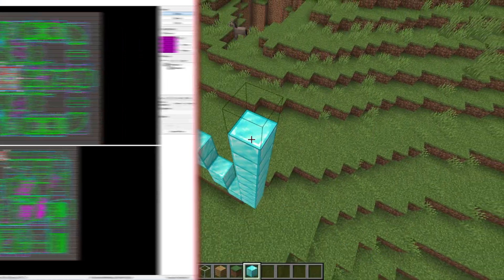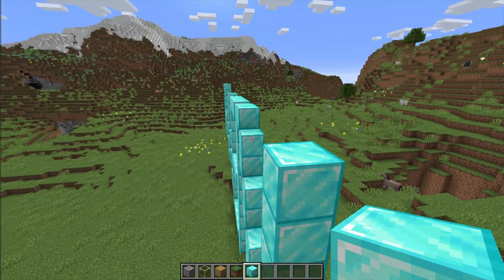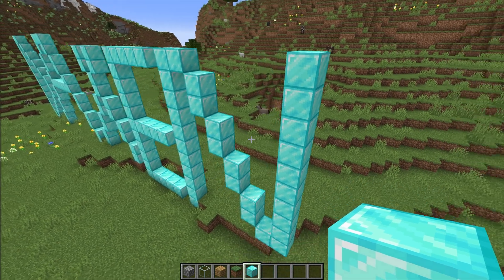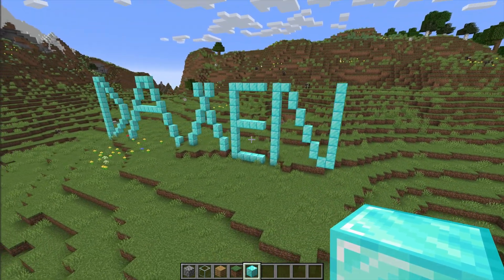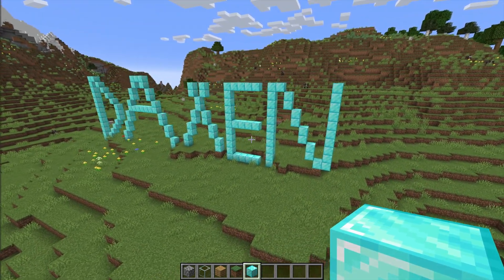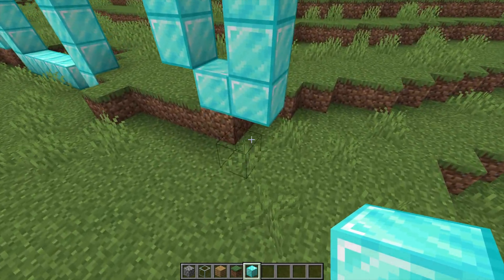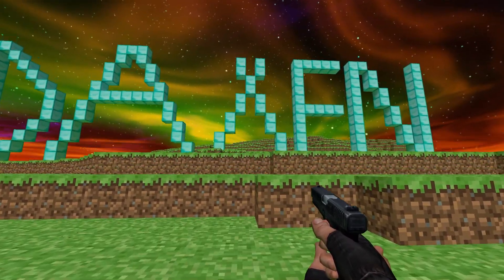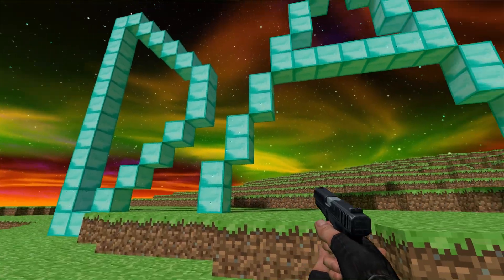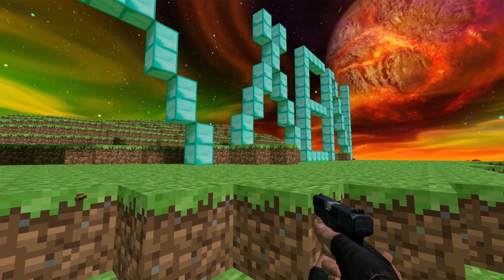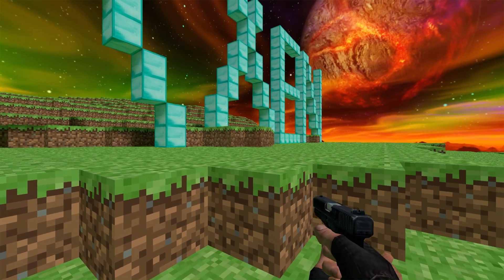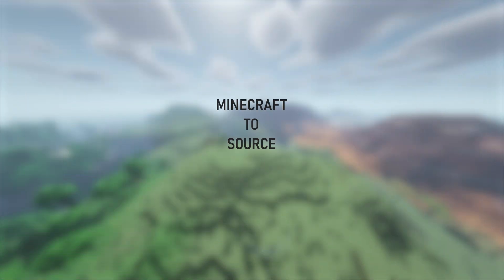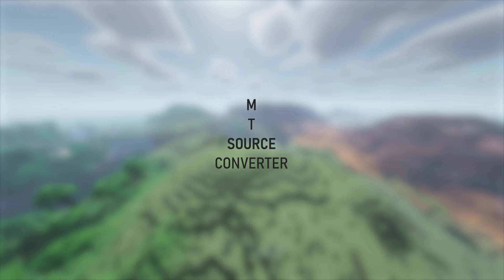Wouldn't it be nice if making a map would be as easy and intuitive as, I don't know, maybe building something in Minecraft, if there was only a tool that could port Minecraft maps into Hammer. Ladies and gentlemen, I proudly present the Minecraft to Source Converter, or MTS Converter.